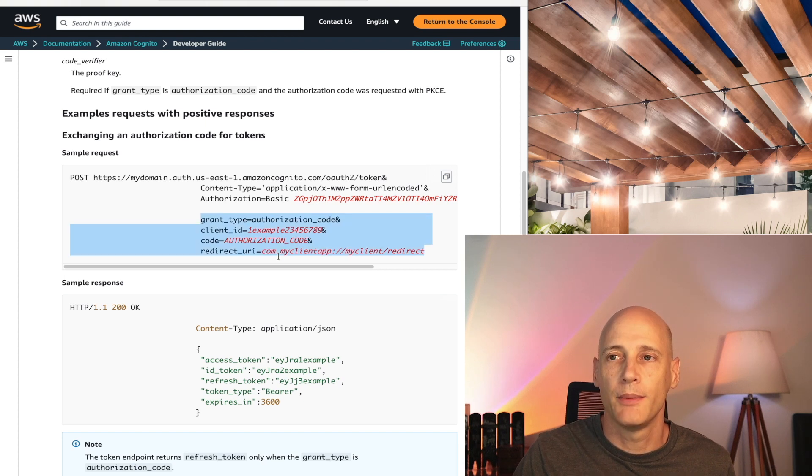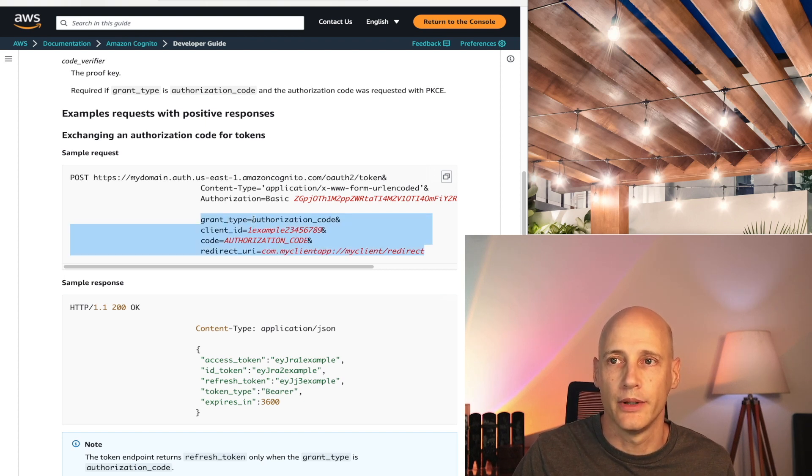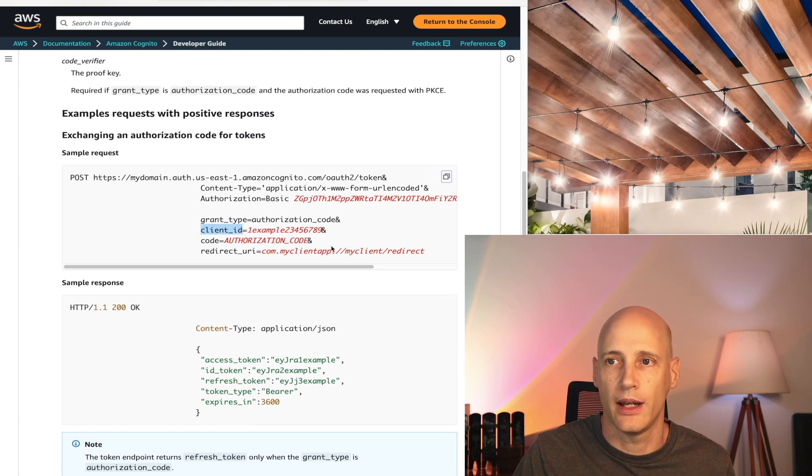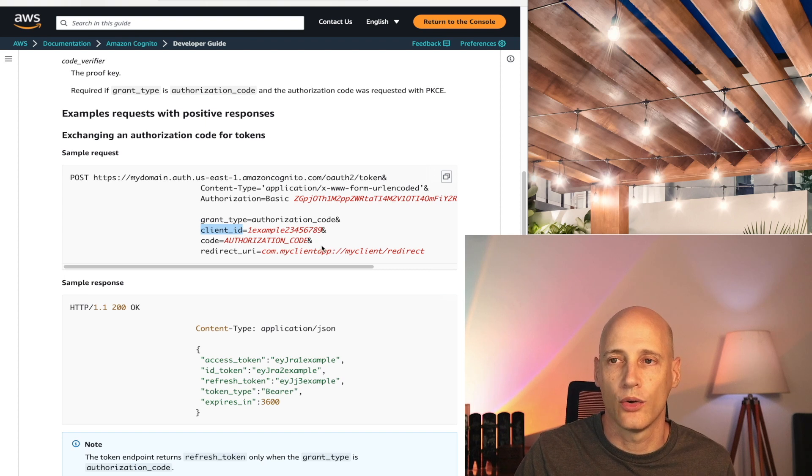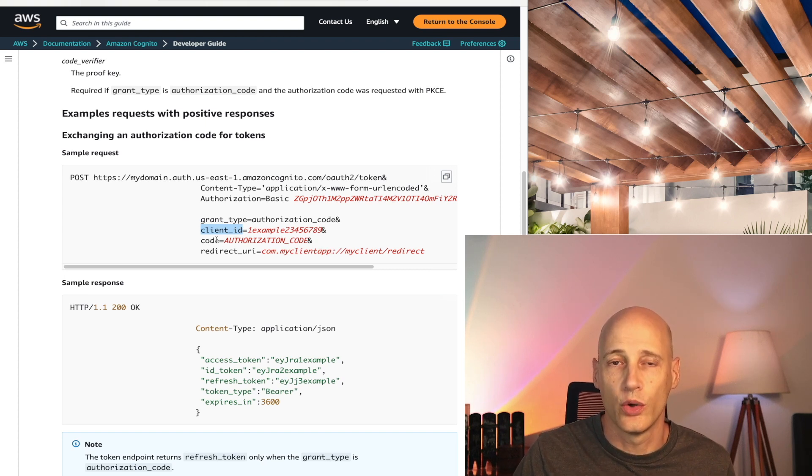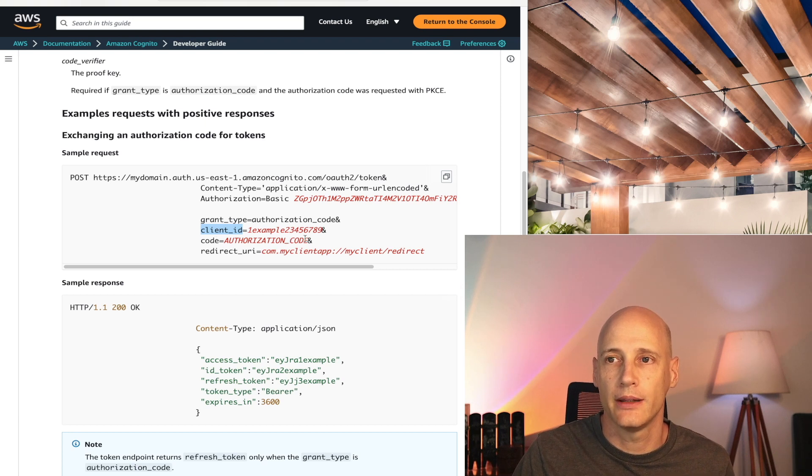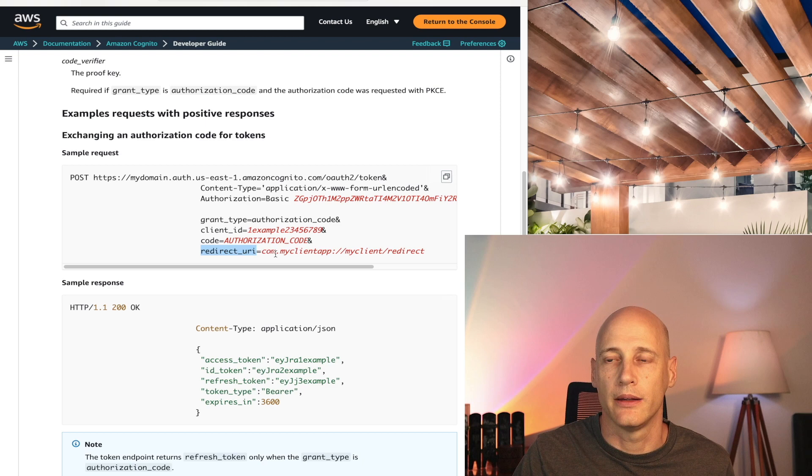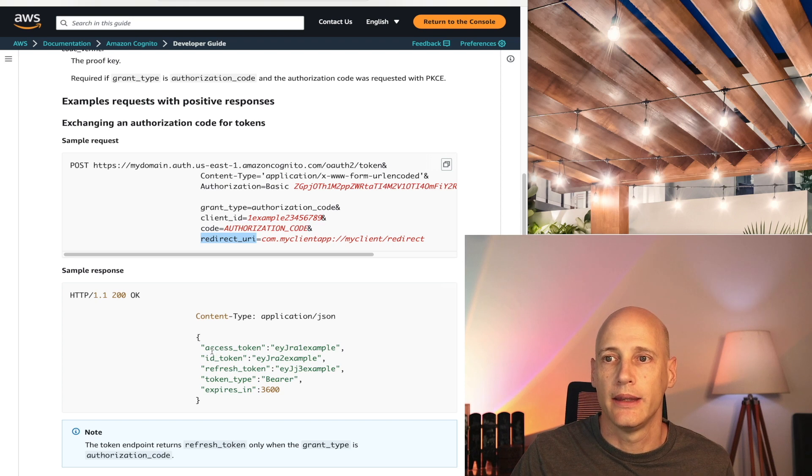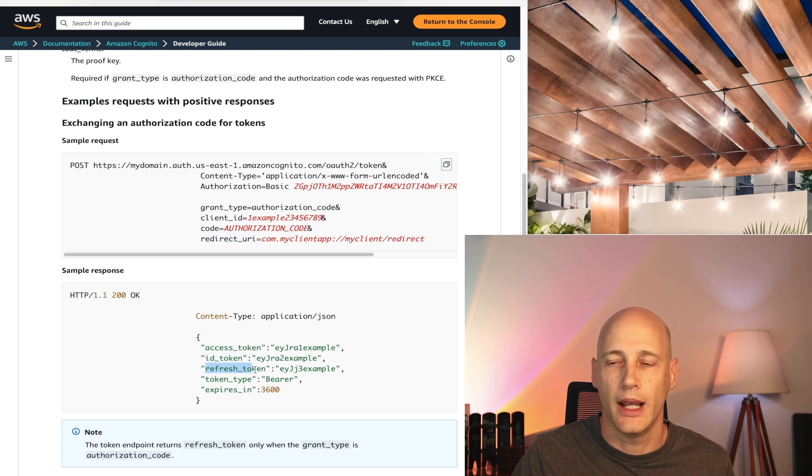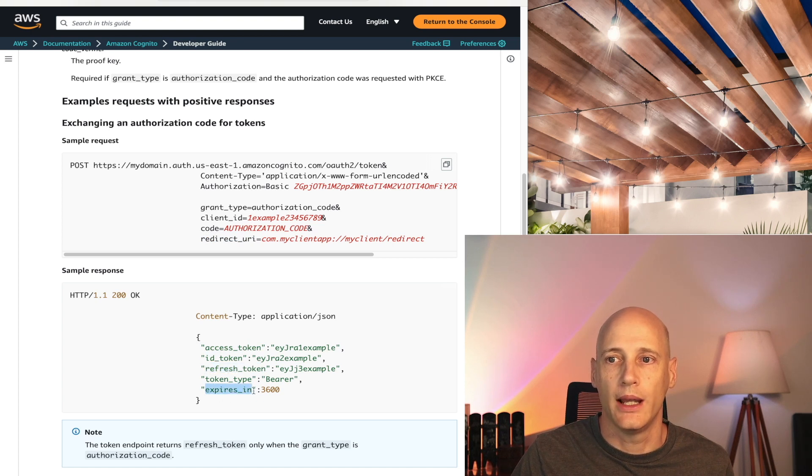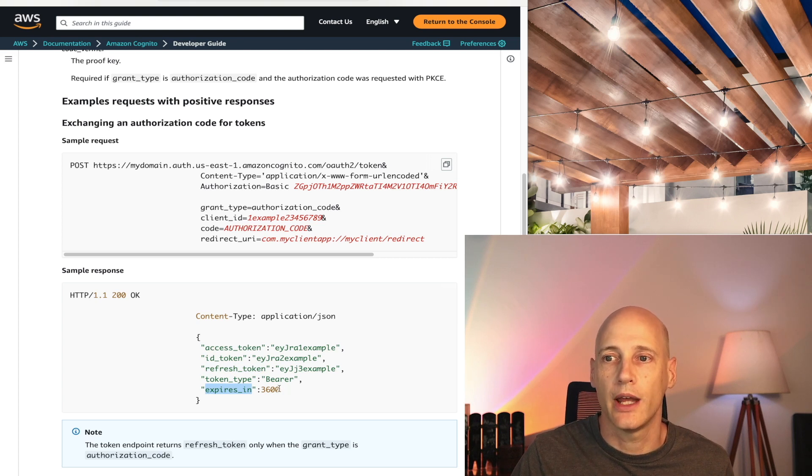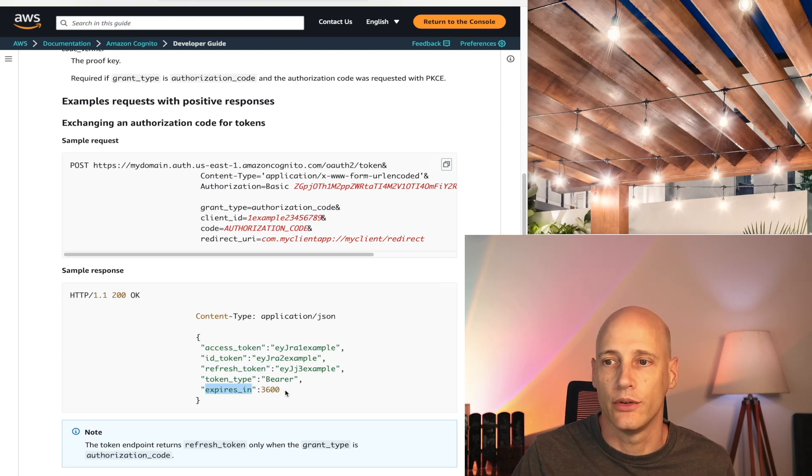And then we post the four parameters, the grant type, which specifies authorization code, the client ID, the client that we set up in Cognito for our user pool, the code itself, what we received from the identity provider, and the redirect URI that we configured in the app client of our user pool. And the response would be a JSON that gives us the access token, ID token, and a refresh token as well as the expiration date or expiration duration that we have configured in our Cognito user pool.